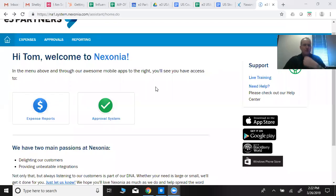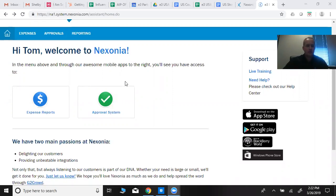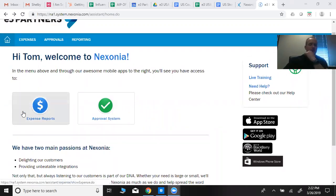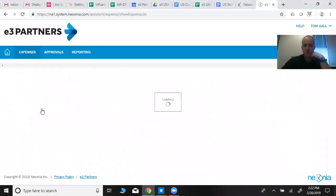Hey everybody, let me show you quickly how to use Nixonia once you're logged in. The home screen looks something similar to this. You'll see the button here for expense reports. You click on that to fill out a new expense report.